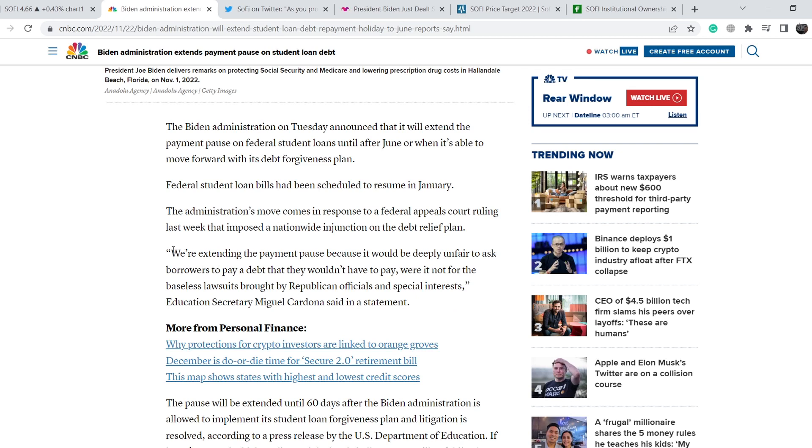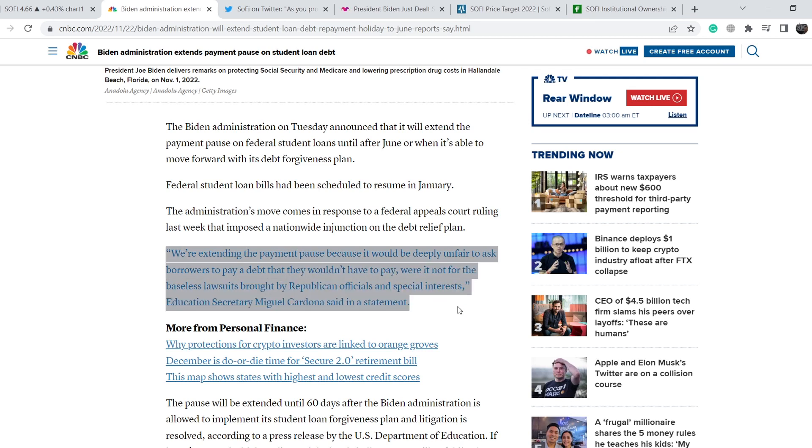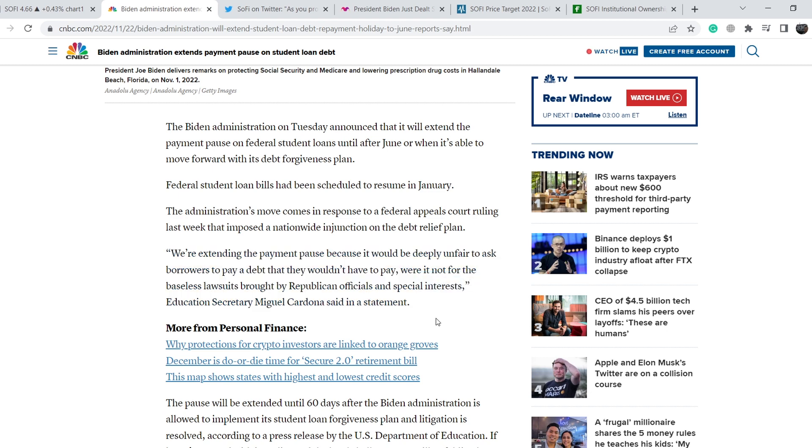And let me quote you this: We are extending the payment pause because it would be deeply unfair to ask borrowers to pay a debt that they wouldn't have to pay were it not for the baseless lawsuits brought by Republican officials and special interests, Education Secretary Miguel Cardona said in a statement.